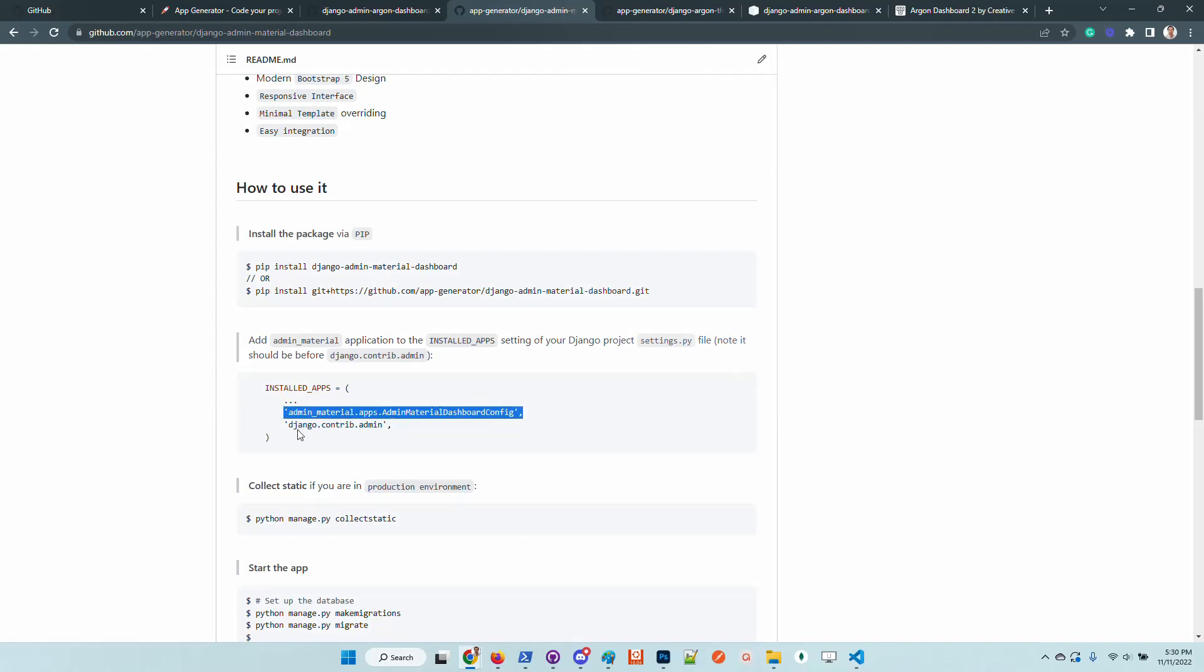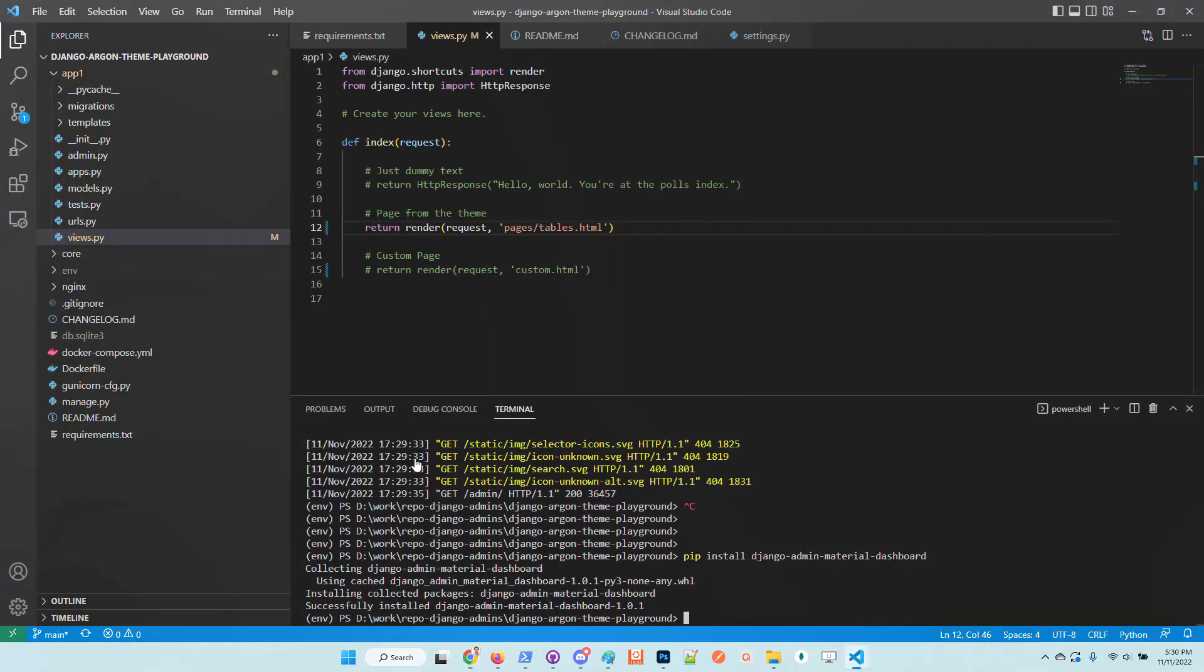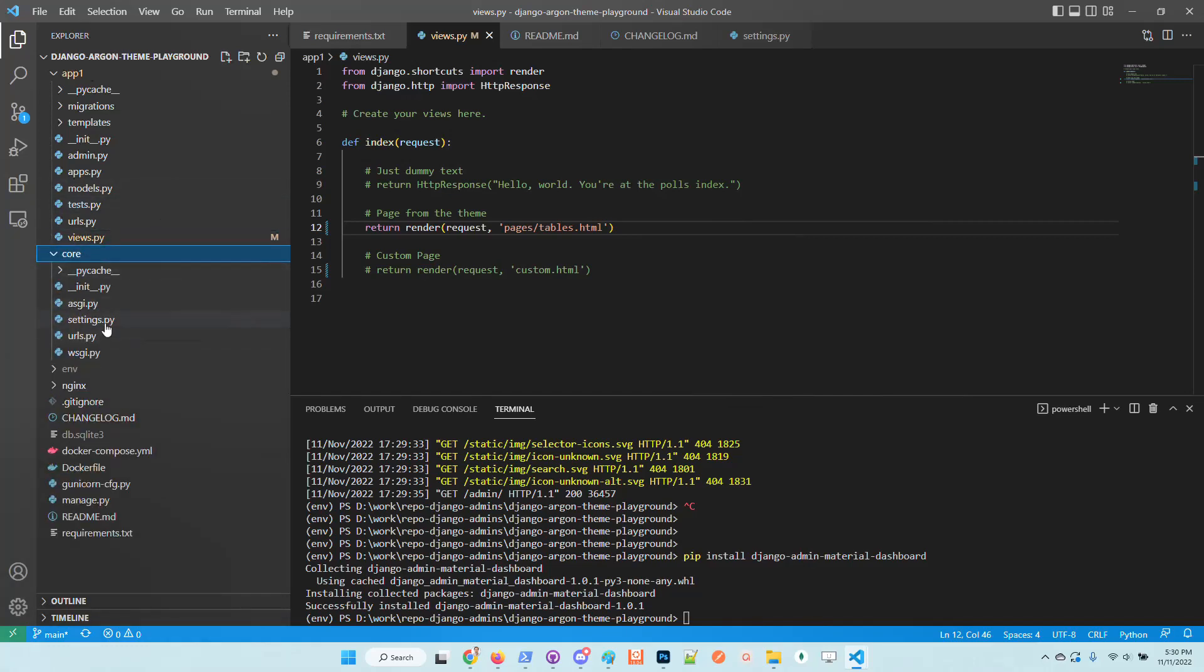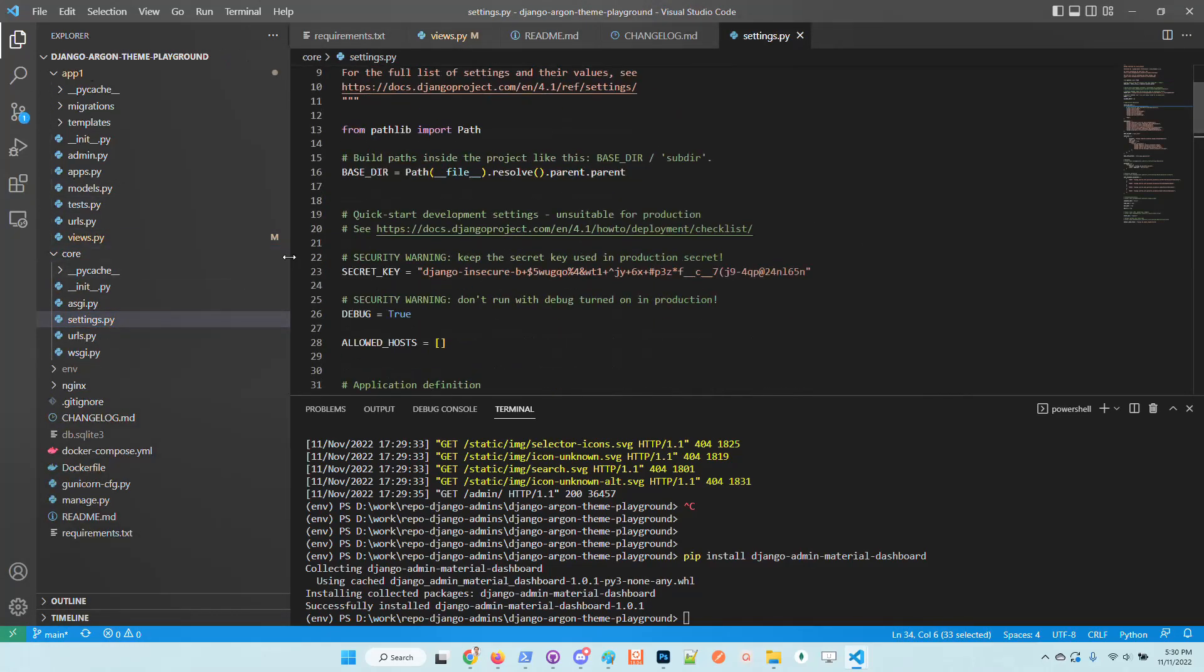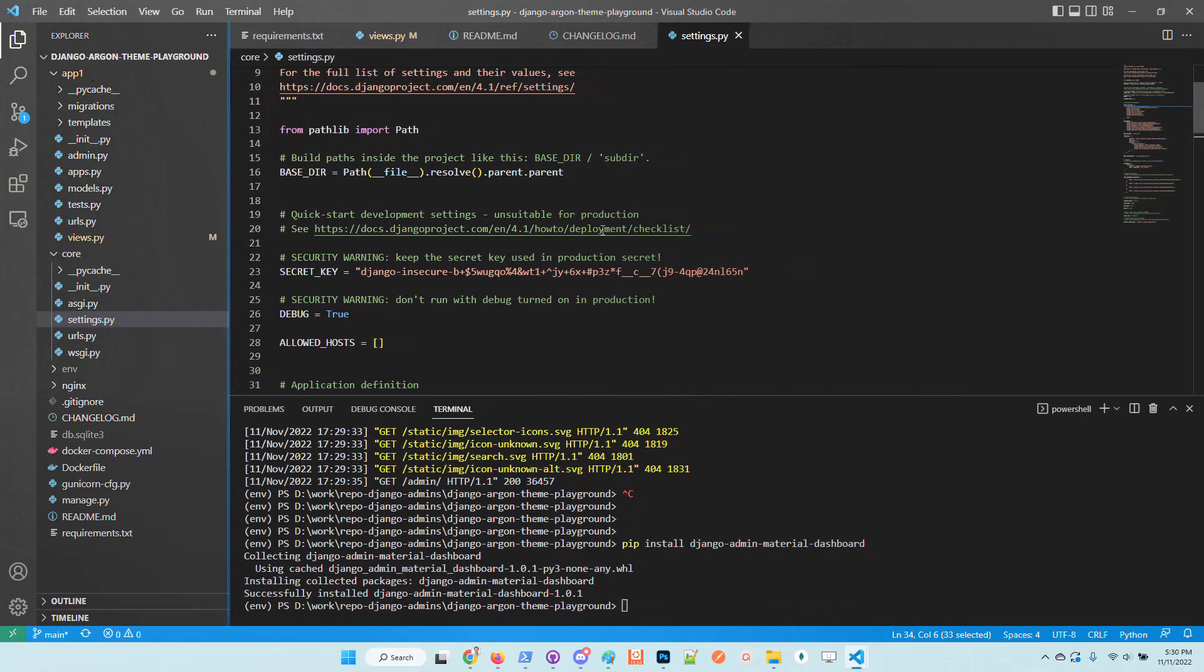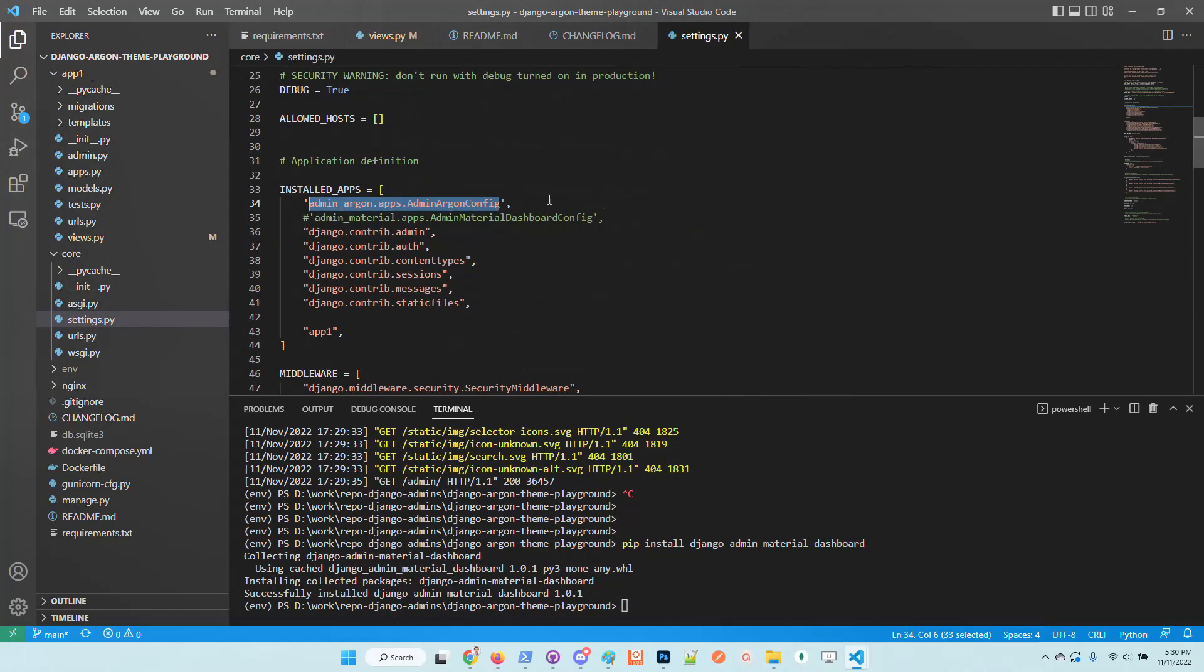Be sure that you are on top of Django contrib admin, just to trigger your design instead of the default Django admin design. You need to go here in core and update the application.